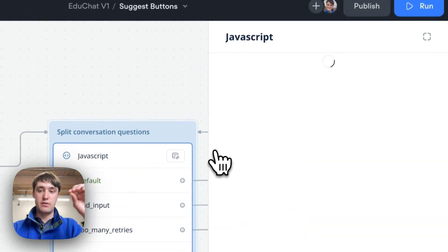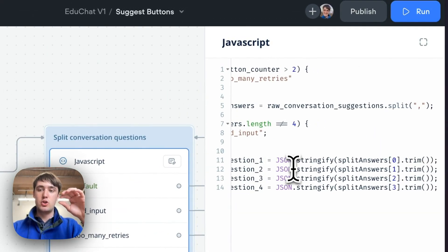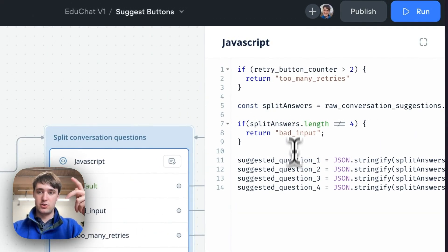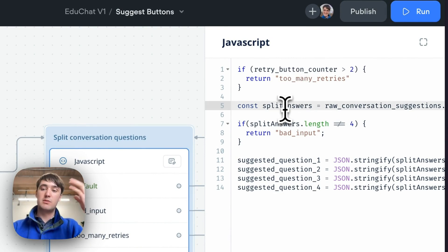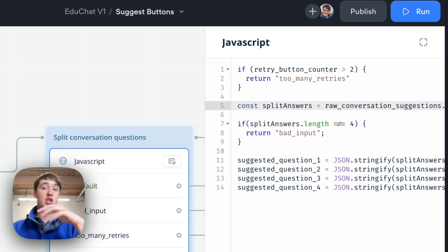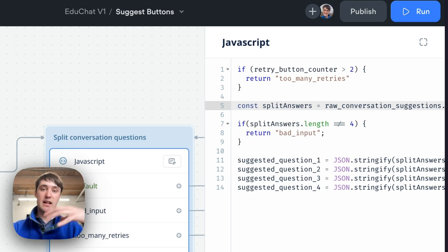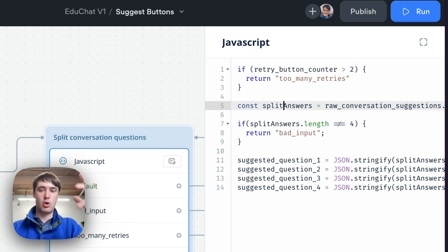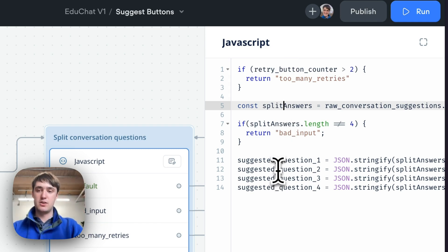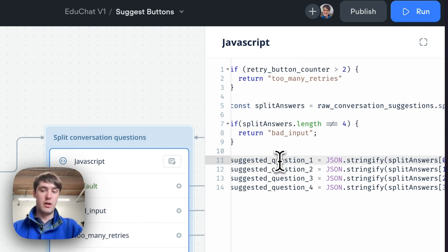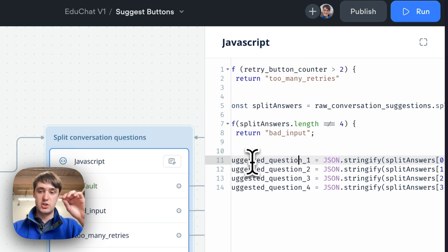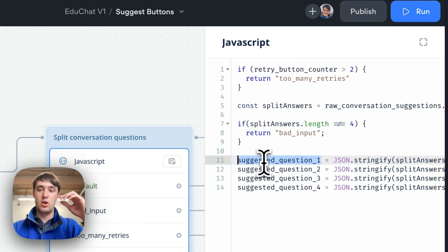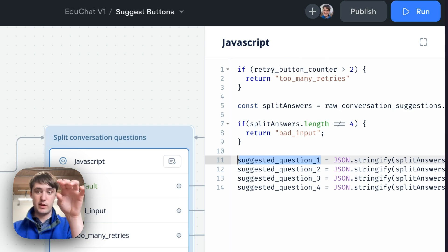Then from inside Voiceflow, I'm using some JavaScript to process the answers. So I have some retry logic in case it fails, I can try again. But then it's going to split the answer based off the comma. It's going to check that it's the right length. So in case the LLM accidentally gave us maybe only three or five, which would be poorly formatted, and then it can try again as well. And then if all that worked, it'll split all the questions into their own string variable inside Voiceflow.